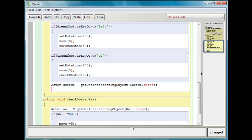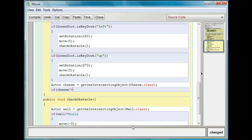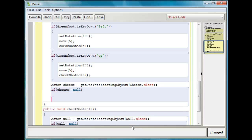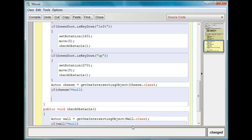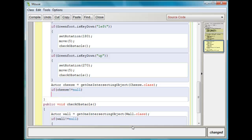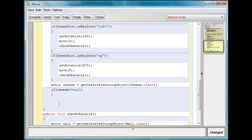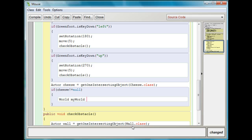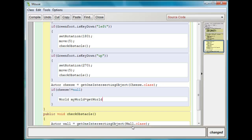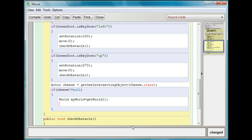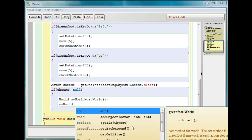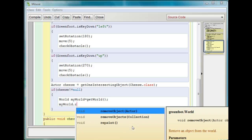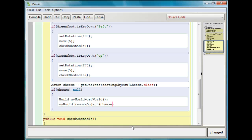And then what I'm going to do is I'm going to say if cheese not equal null, well, then that means we need to first take the cheese out. So we need to get the world, World myWorld equals getWorld, right? And then we'll do myWorld and we'll do removeObject cheese. You should be familiar with this.